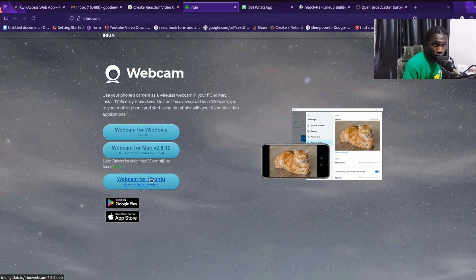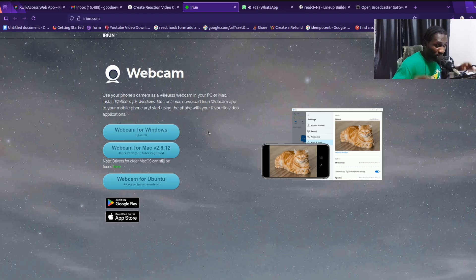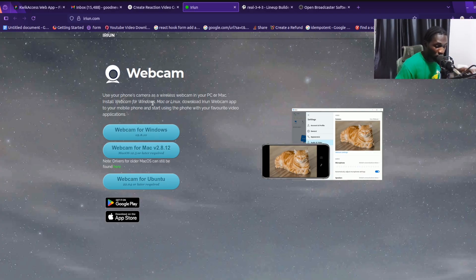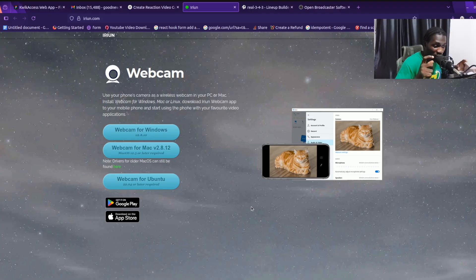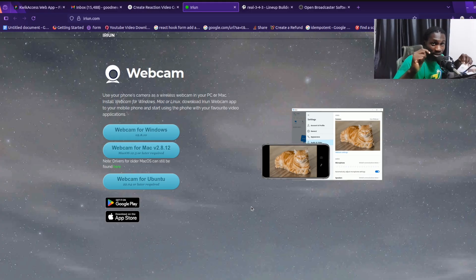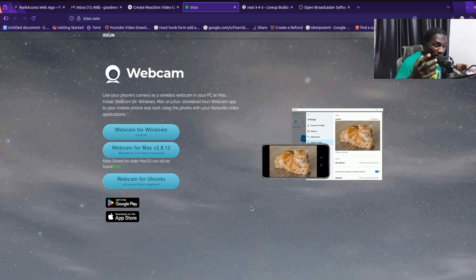I'm currently using Ubuntu, so I installed the Ubuntu version. After installing it on your computer, also install it on your phone. I'm using an Android phone — I went to the Google Play Store and searched for Iriun (I-R-I-U-N) and downloaded the app. If you're using an iPhone, go to the Apple Store and search for it.